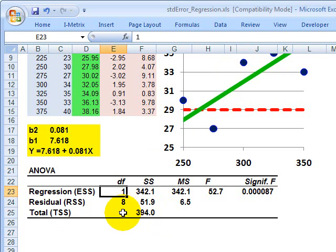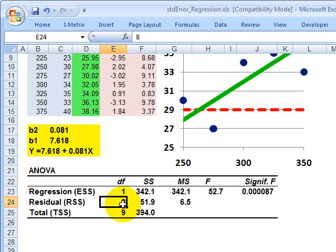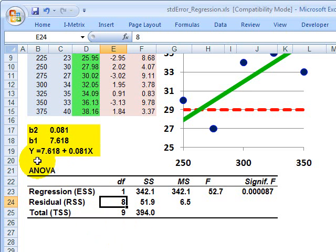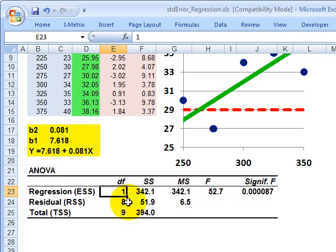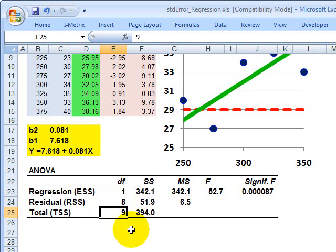We have degrees of freedom here. It's easier to start with the total: we have 10 observations, so degrees of freedom for the total is n minus 1, or 9. For the residual, degrees of freedom is n minus the number of variables in our regression. This is a two-variable regression — one dependent and one independent variable — so degrees of freedom for the residual is n minus 2, or 8. We back into the regression degrees of freedom of 1, since 1 plus 8 equals 9 total.